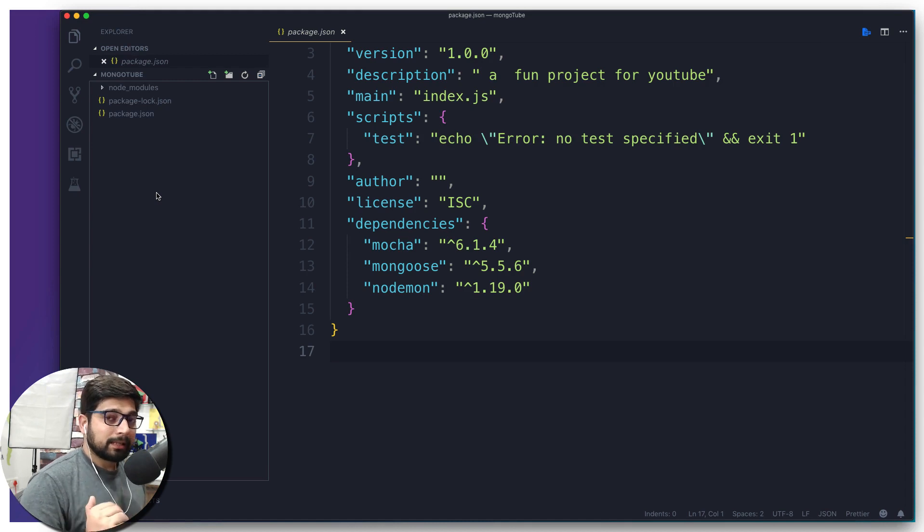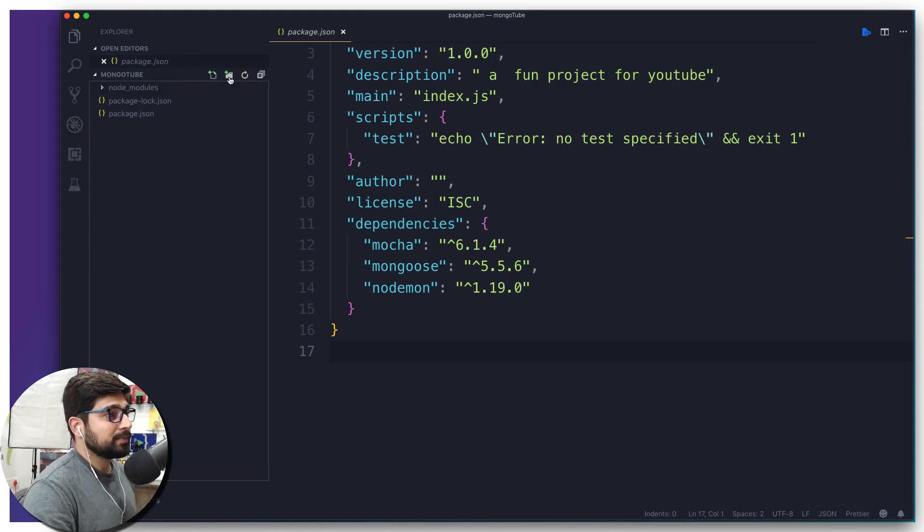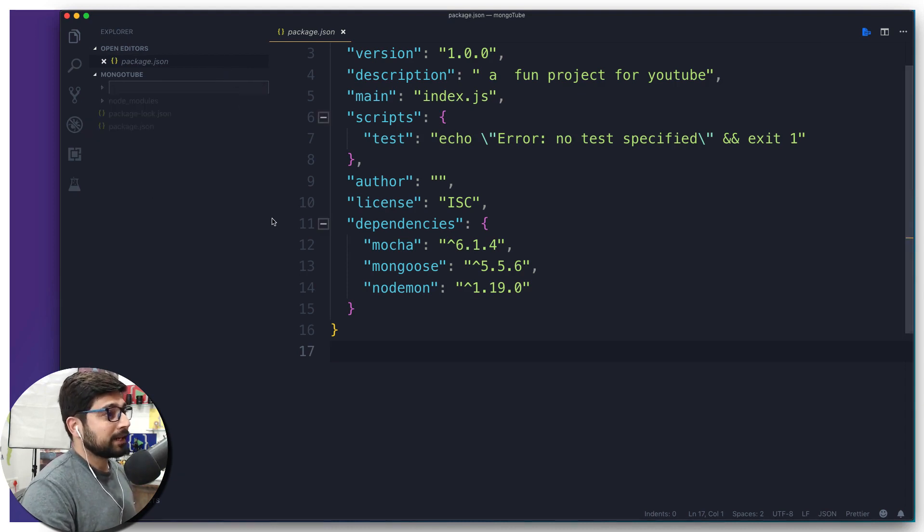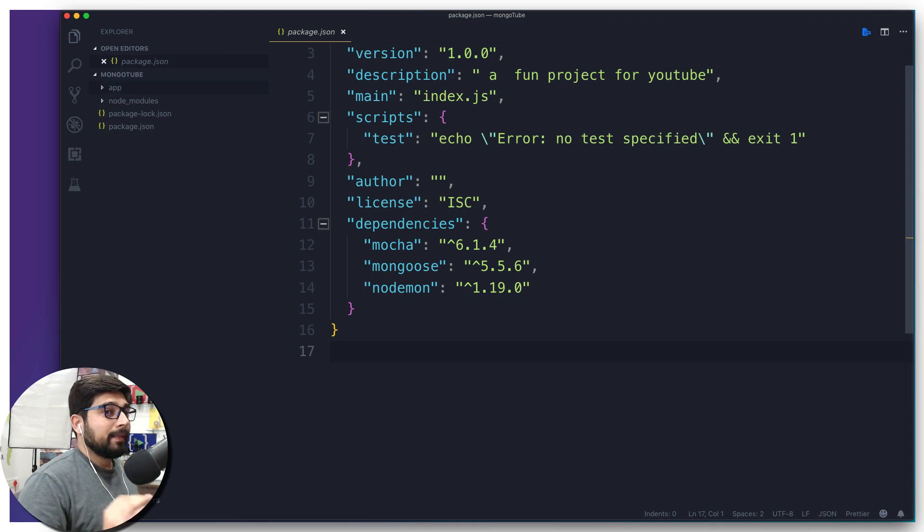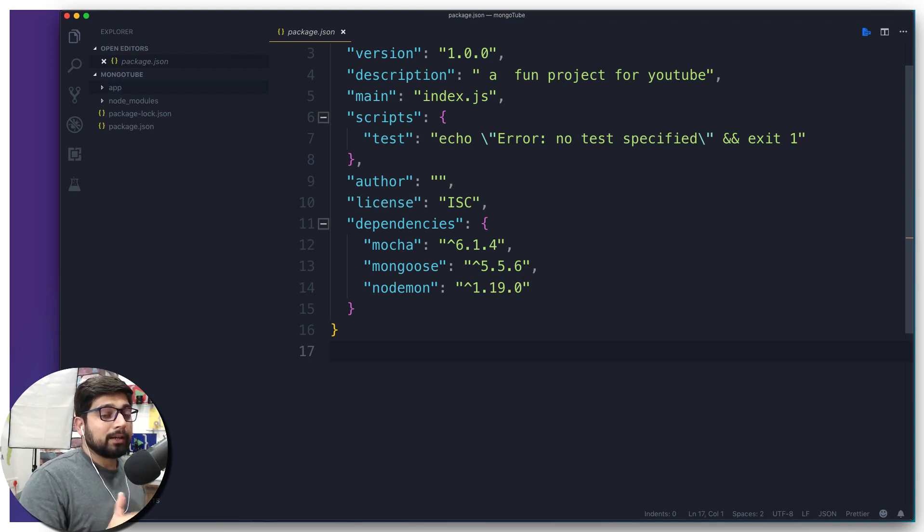Now this application further requires a couple of more structure in a proper arrangement. So we're going to create a couple of folders. Let's go ahead and do that. Now the first one that we need is going to be 'app'.